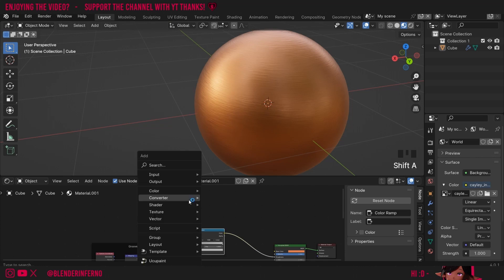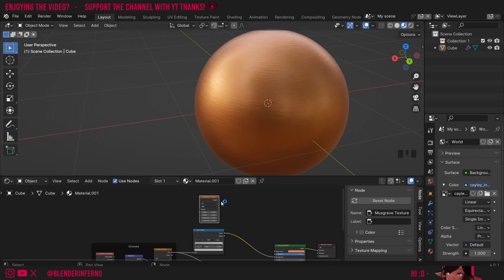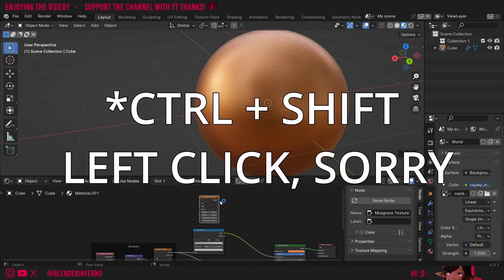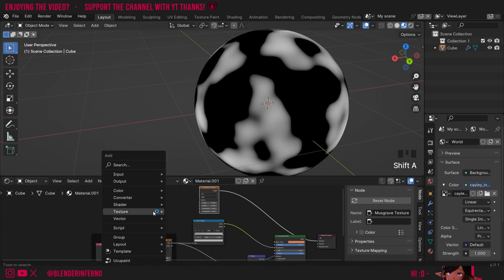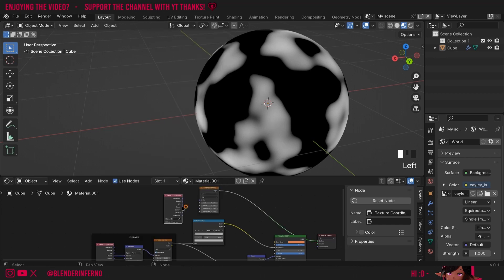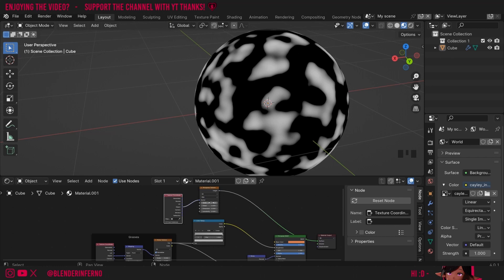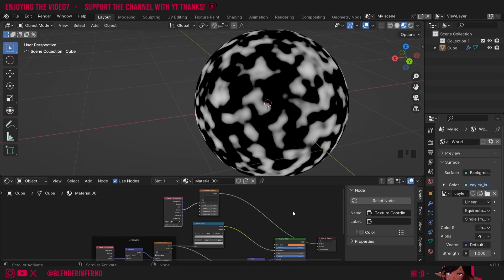To do this I'm going to press Shift+A and under Texture I'm going to choose a Musgrave Texture. You can preview this quickly using Ctrl+Shift+T with the Node Wrangler, or just plug it into the surface. This is what our default Musgrave texture looks like, but we need to map it across our object coordinates. So I'll press Shift+A again and under Input I'll add a Texture Coordinate, then plug Object into the Vector. I'm going to change my Scale to a value of 7.5. Now we could plug this into the roughness but we need to mix it in with our other roughness.